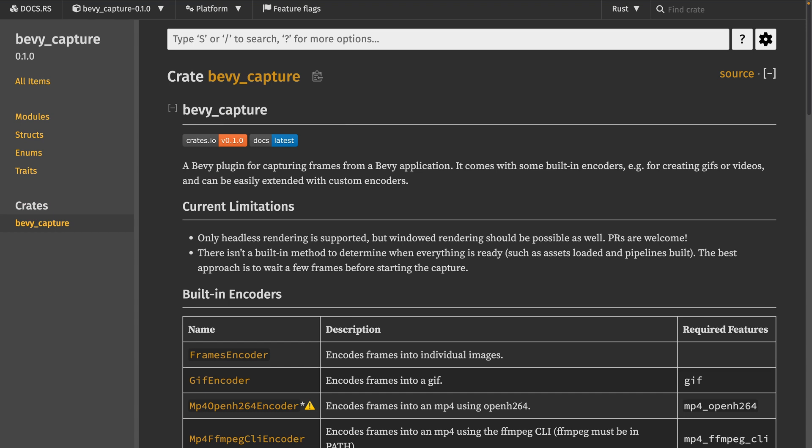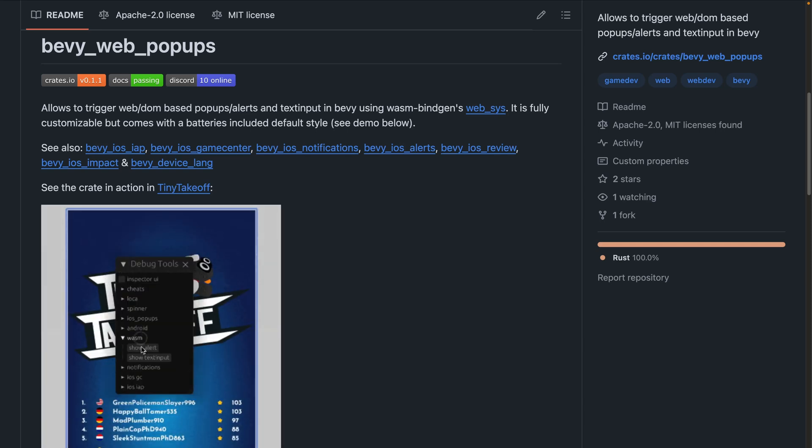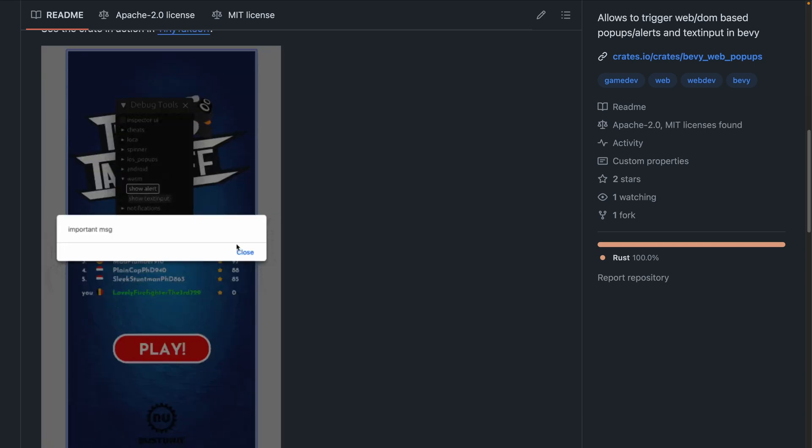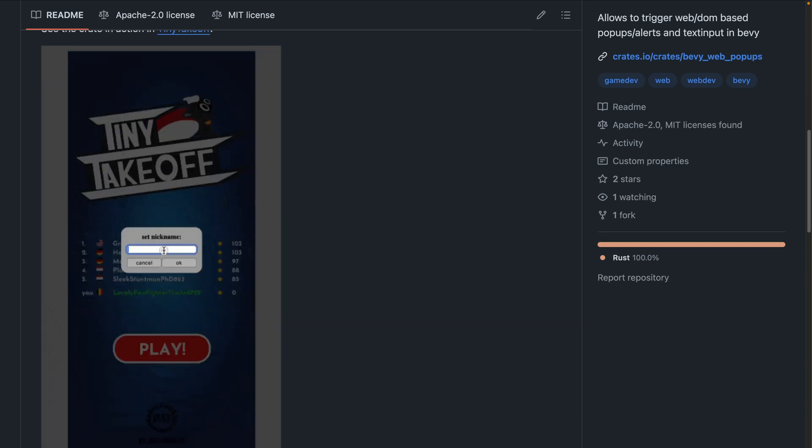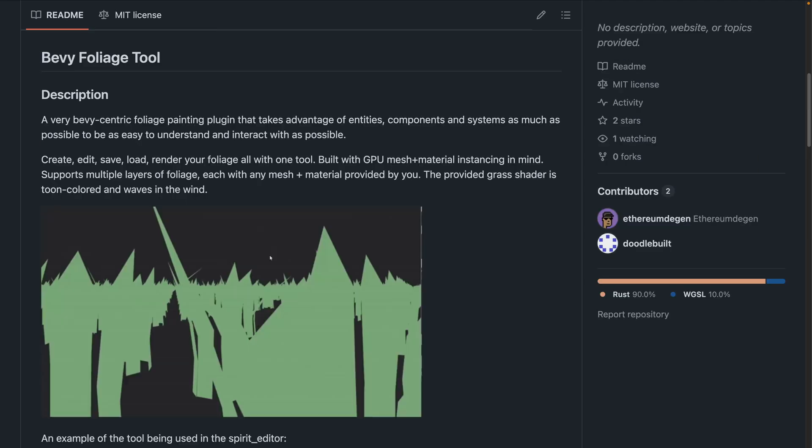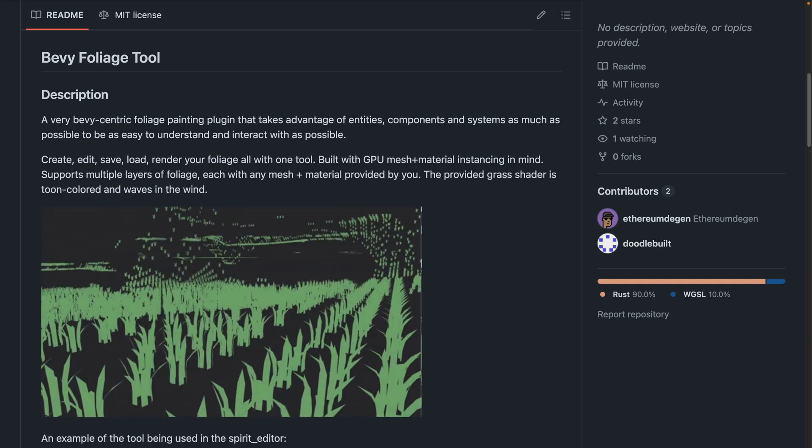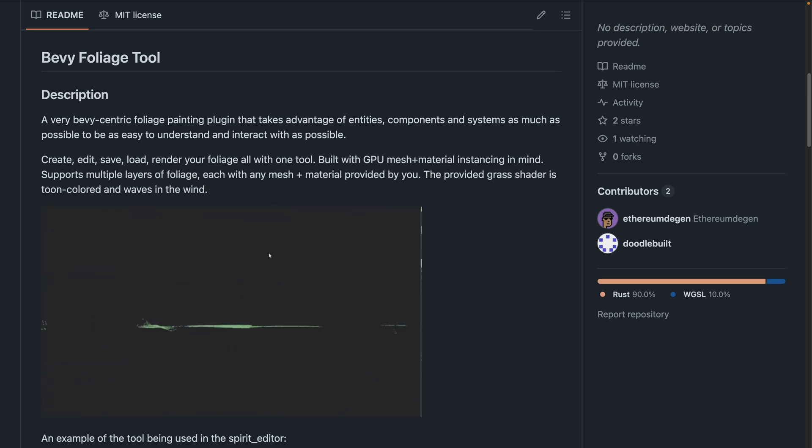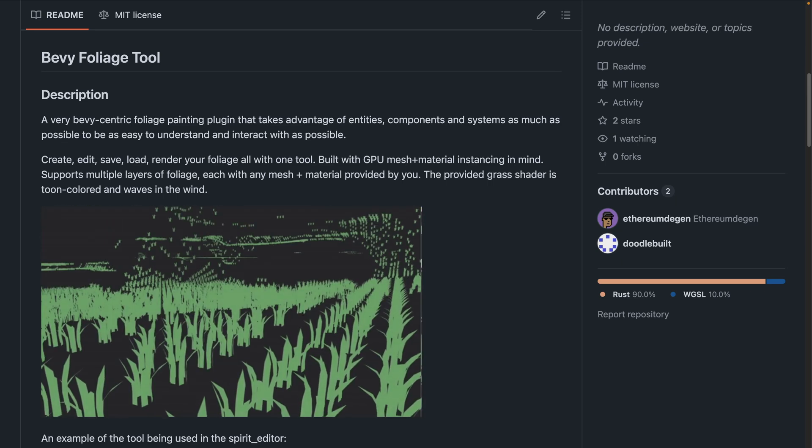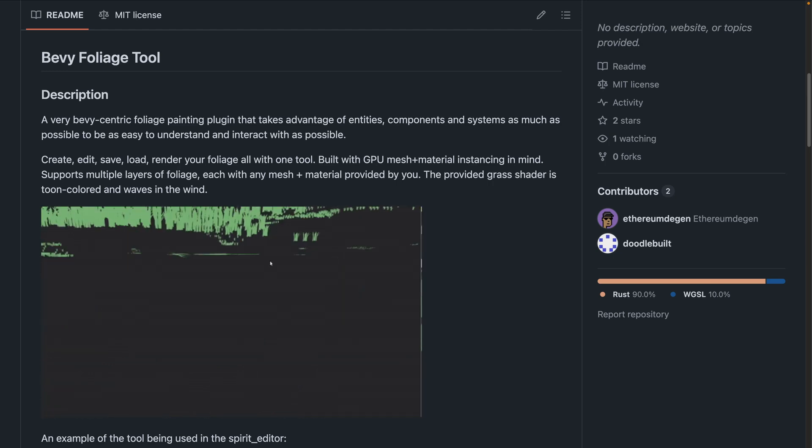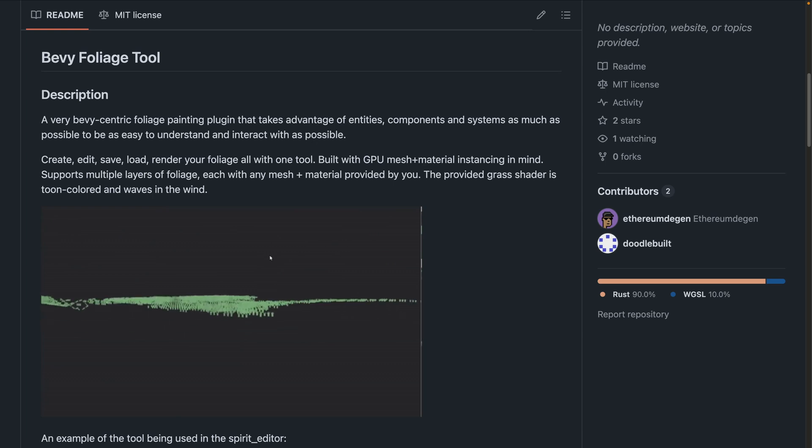Let's hop right into the crate releases with Bevy Capture. Bevy Capture is a new plugin for capturing frames from a Bevy application. It comes with some built-in encoders for creating GIFs and videos and can be extended with custom encoders. And next up, we've got Bevy Web Popups, which enables alert boxes on the web and on phones. This means you can use alerts with or without text boxes using a unified API across platforms. Bevy Foliage Tool also got its first release. Bevy Foliage Tool is a crate that allows you to set height maps on a foliage scene and then paint density on foliage layers, each corresponding to a different type of foliage. Instanced mesh entities are spawned in chunks for render distance occlusion based on the height map, density, and noise.